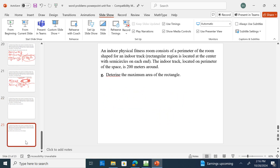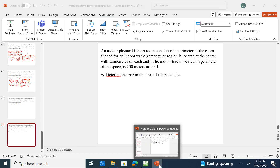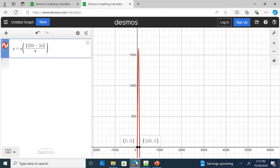Determine the maximum area of the rectangular region. Looking at the top of the graph, the Y value represents the area. The maximum area is approximately 1,591 square meters.